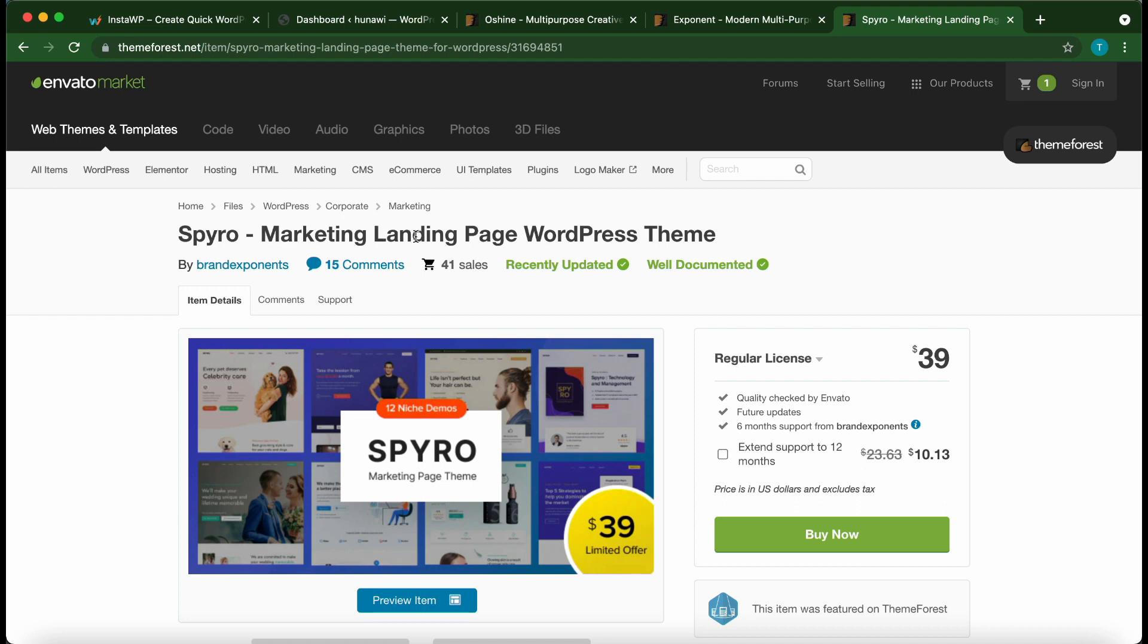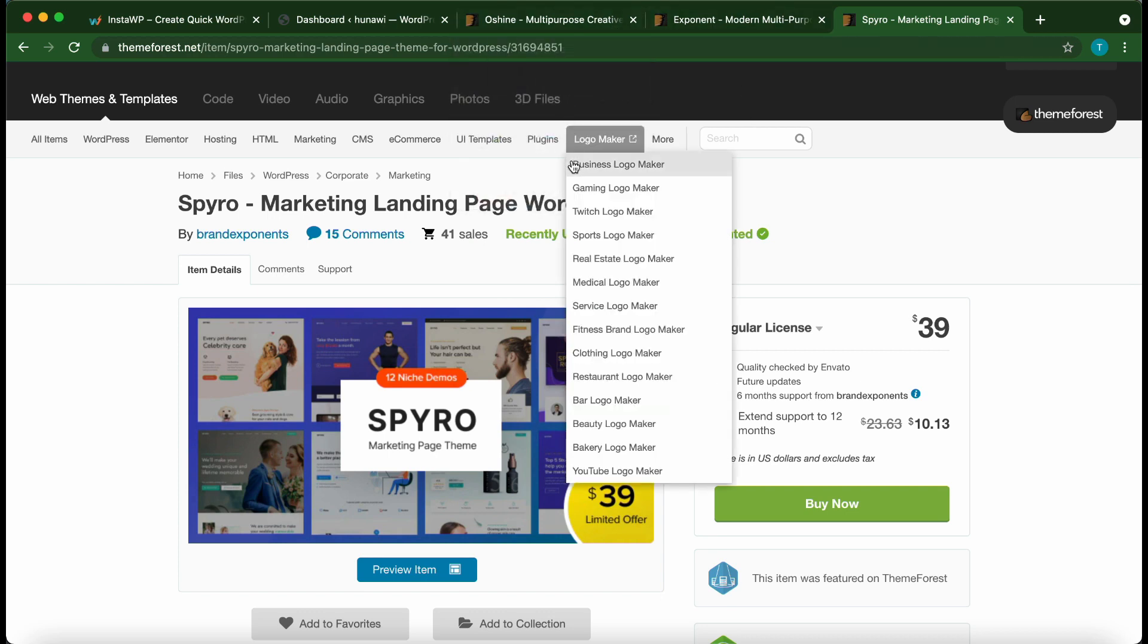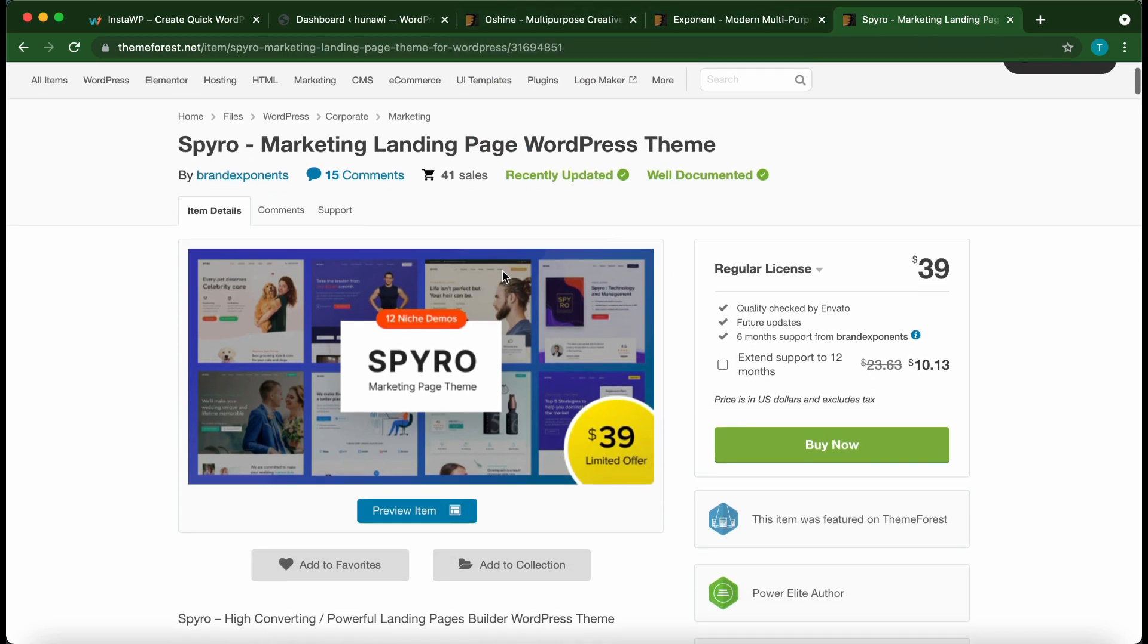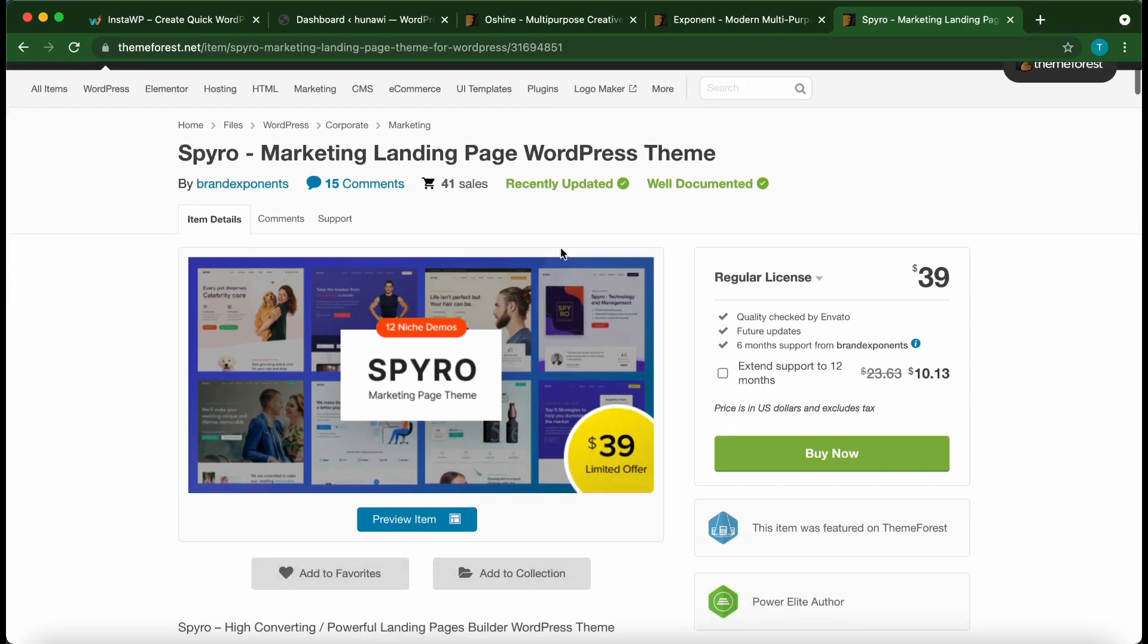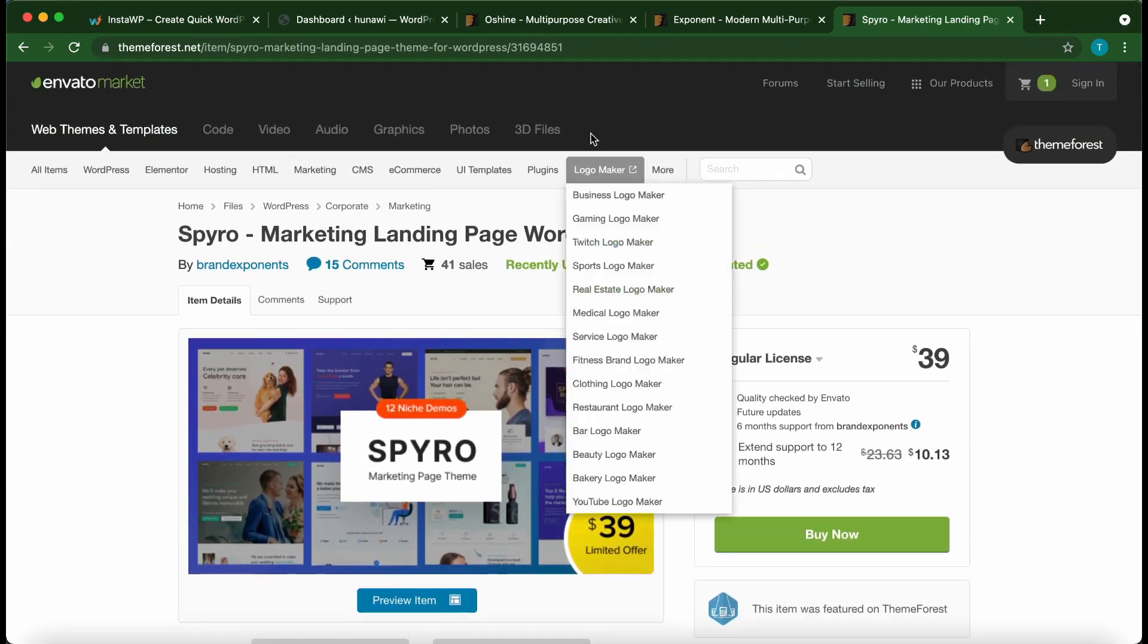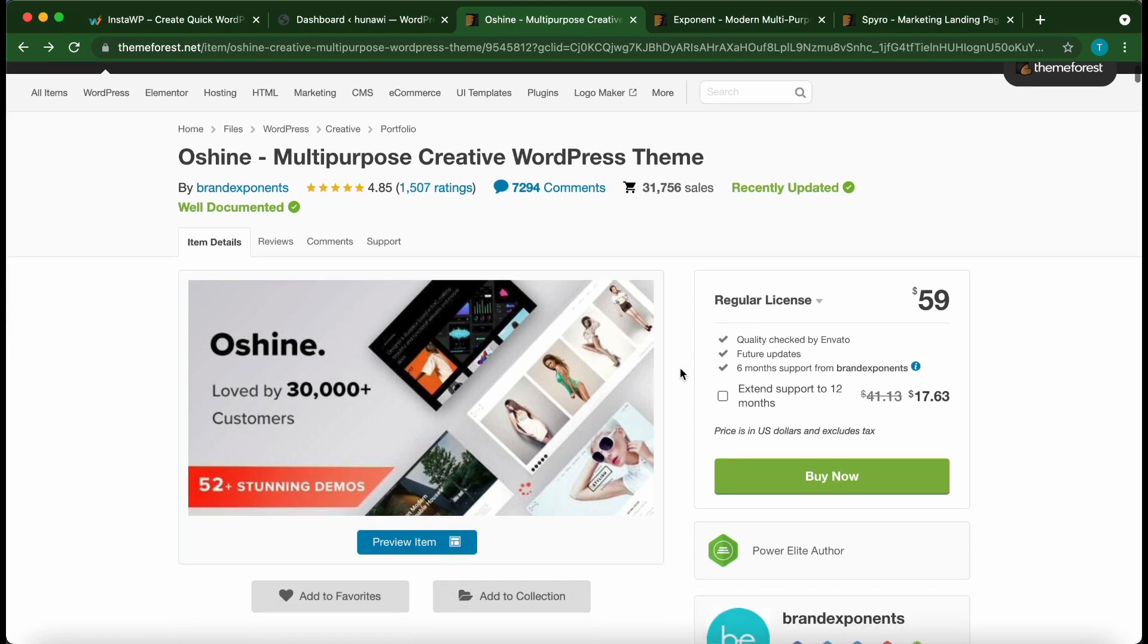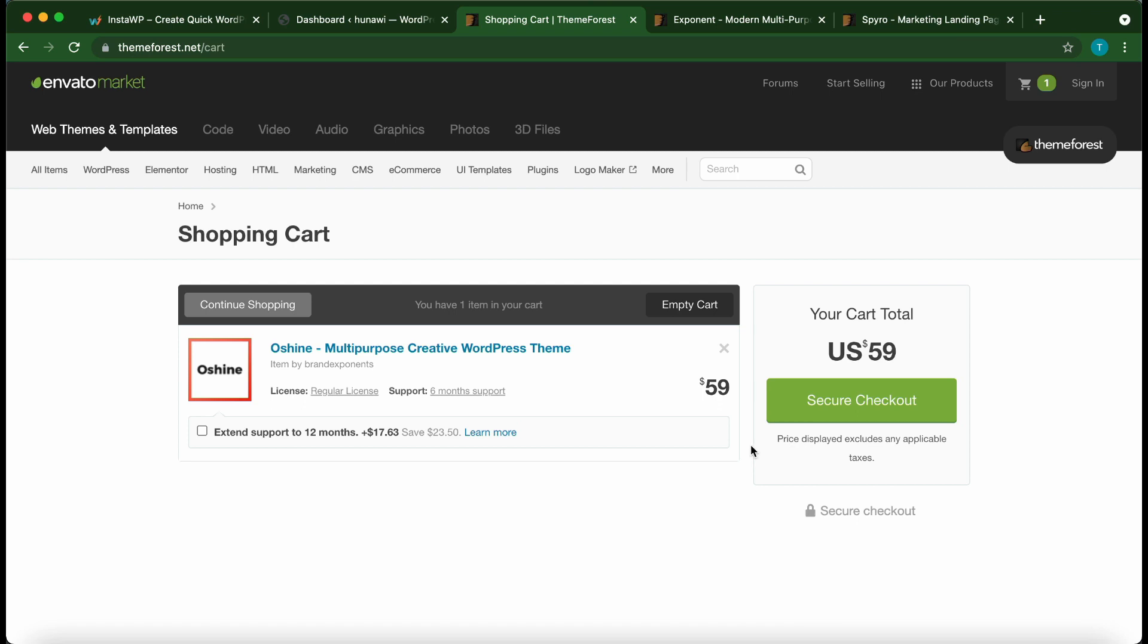We're going to go through the process of setting up one of these themes. They're all beautifully designed and well documented, so you can go through each to choose the one that's right for you. We're going to go through the installation process of Oh Shine. The first thing you need to do is purchase your theme. Once you click Buy Now, go through the checkout process and you'll receive a link from Envato to download your theme as well as your purchase code. You'll need to manually upload your theme to WordPress to install it, so I'm going to quickly demonstrate this process right now.